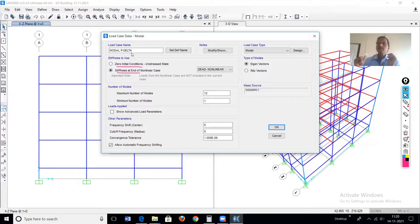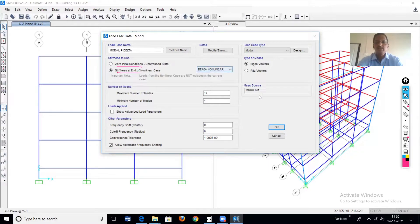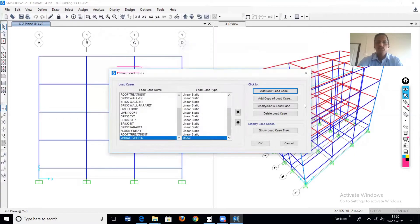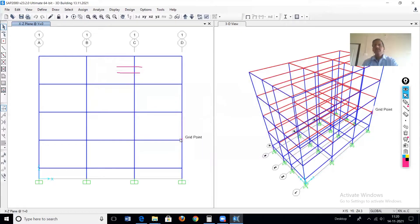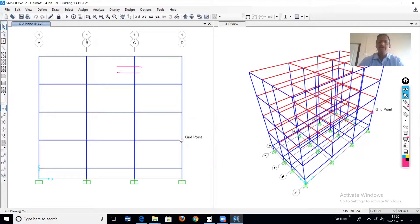The analysis will complete and give the result. So select 'stiffness at the end of dead load non-linear,' go for this option and save. We have now defined two separate load cases: the regular modal load case already existing, and the new modal with P-delta.